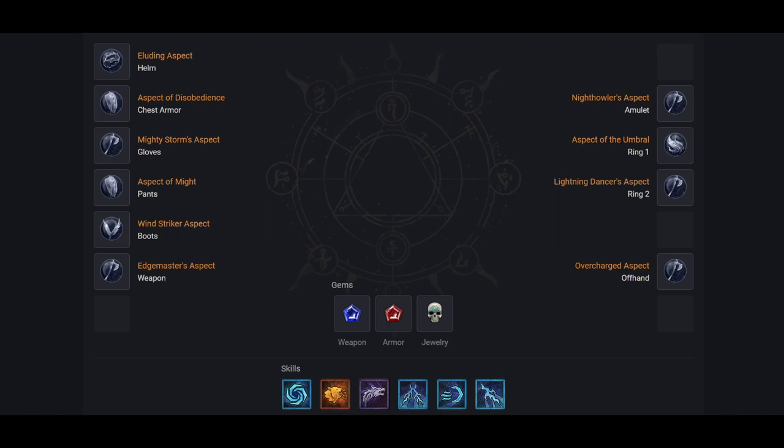This means we have to remove our aspect of retaliation as well. There aren't a lot of options out there, so I would go with edgemaster's aspect. During AoE, you should basically always have max spirit while using aspect of the umbral, so this will have a very high uptime. Unfortunately again though, this will not be the case in single target. As a replacement for grizzly rage on your skill bar, get cataclysm. It is a very very high lucky hit chance to proc earth and might with.